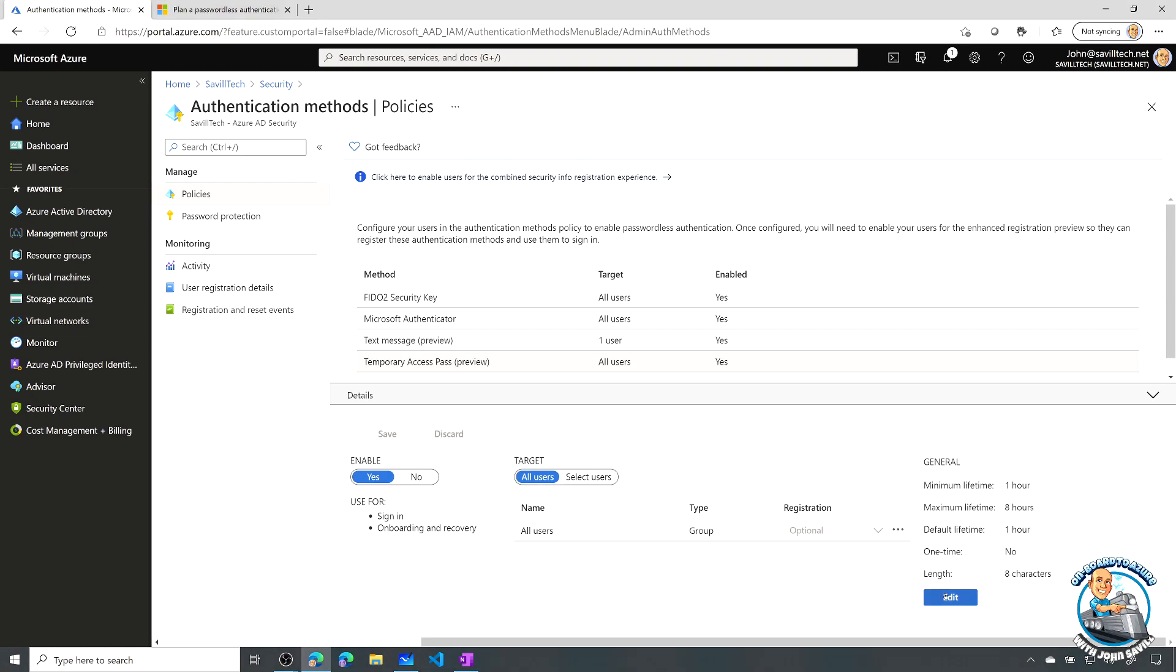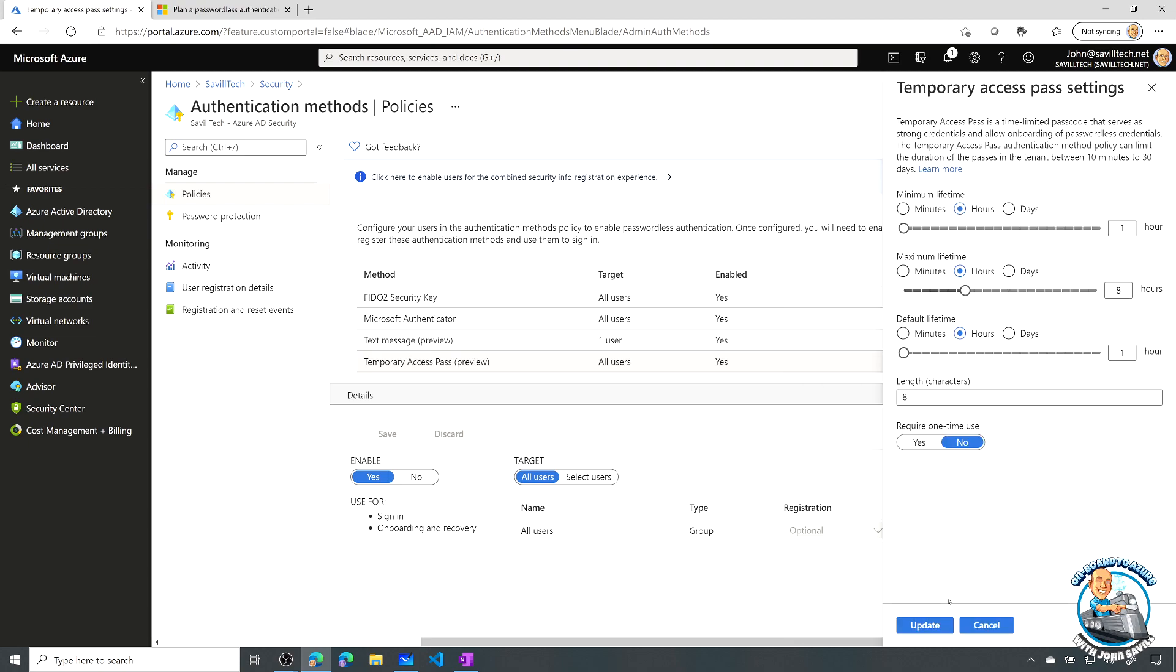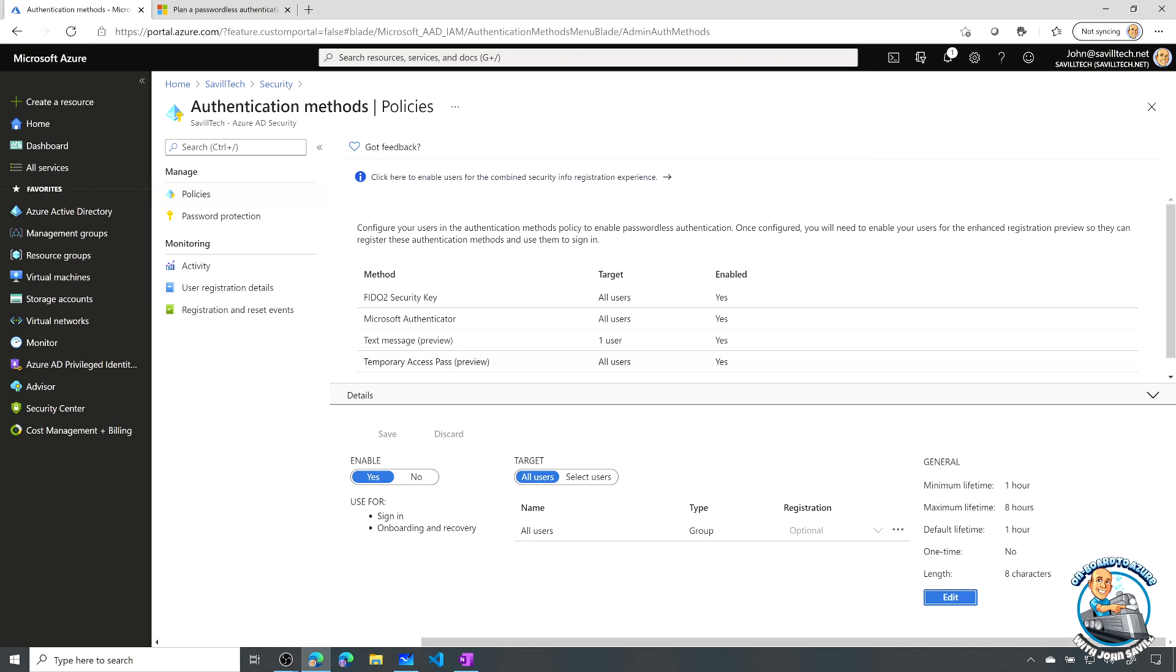And then I can specify, well, what are the settings? So I can set a minimum lifetime in minutes, hours, days, a maximum lifetime in minutes, hours, days, a default lifetime, a length of the token. And is it required to be one time use? I can only use it once. Or I can set that when I actually go and create it. So I have all these various settings available to me.